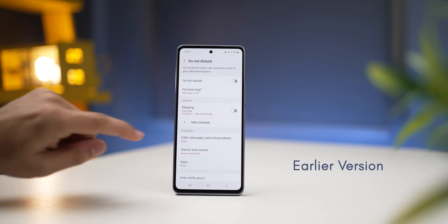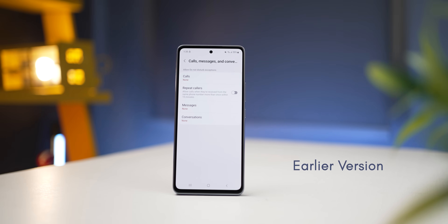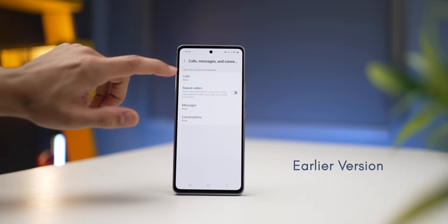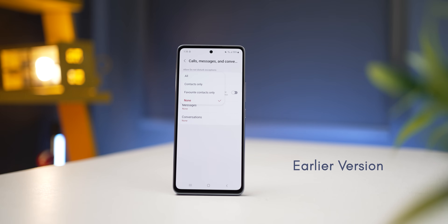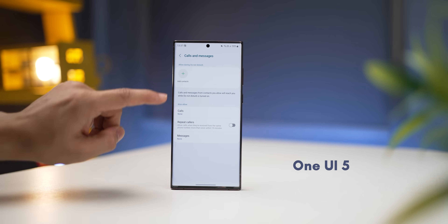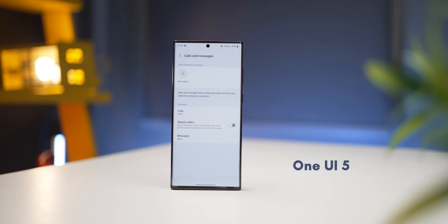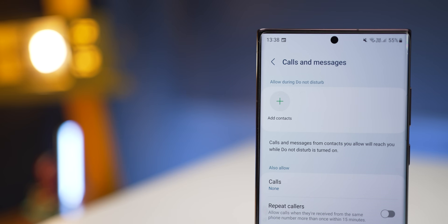Previously when you were setting up DND mode you could not specifically allow certain callers — it either had to be contacts or favorite contacts. But now with One UI 5 you'll be able to specifically decide which contacts can get through and contact you in DND mode.